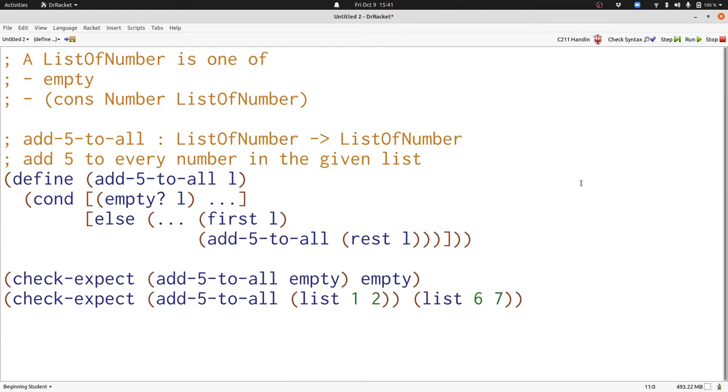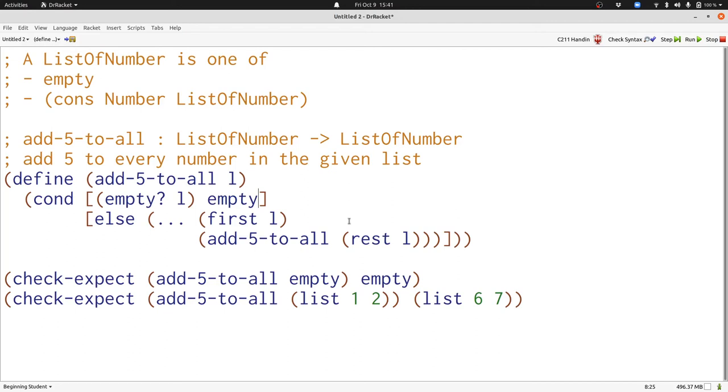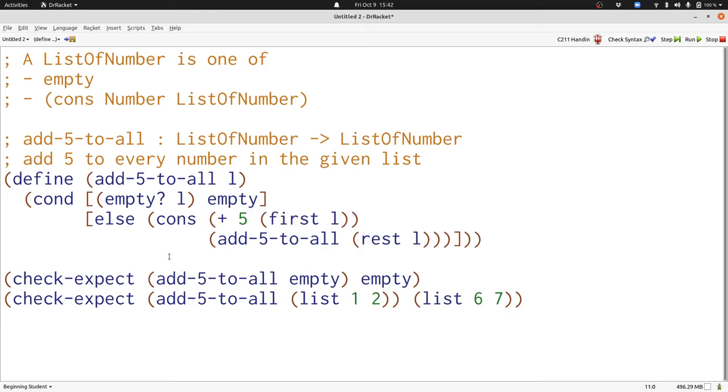In the empty case, we just need to put in the empty list as a result. In the cons case, we have a number and a list of numbers. We know that we've already added 5 to every number in the rest, so we're not going to worry about that. We're going to add 5 to the number that's the first of the list, and then we're going to put this new number together with the result of our recursive call to produce our answer. Now we're done. We can run our program and all our tests will pass.